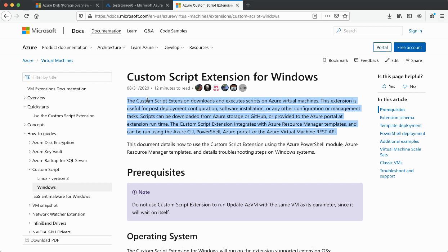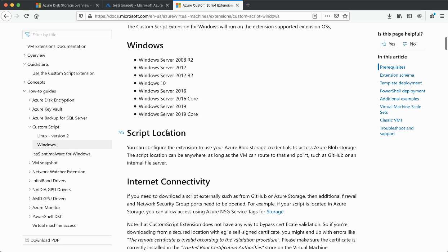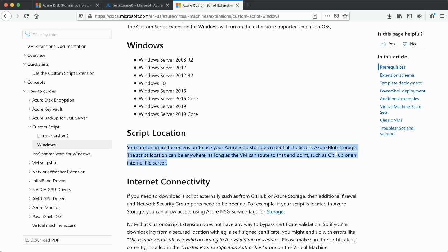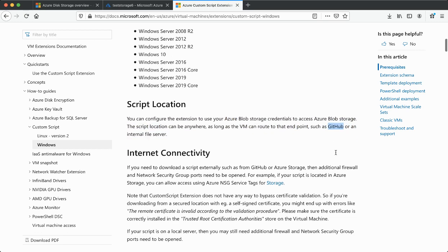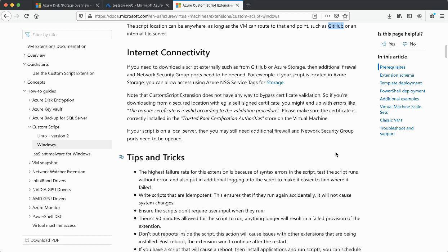This is what Azure defines as the Custom Script Extension. For the script location, you can put the script either on Azure Storage or on GitHub. Just make sure that you have internet connectivity, because if it pulls the file from GitHub it needs that connection.